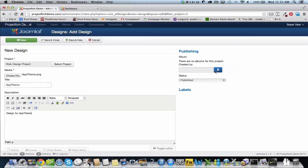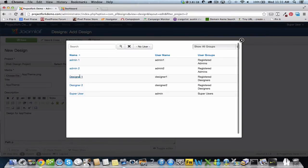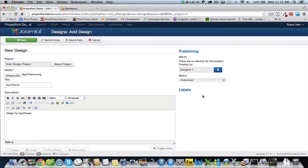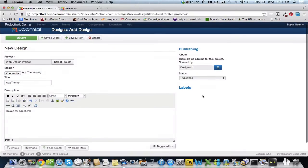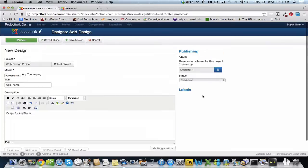Then we're going to set created by, select the user and status as published. We're going to save and close.